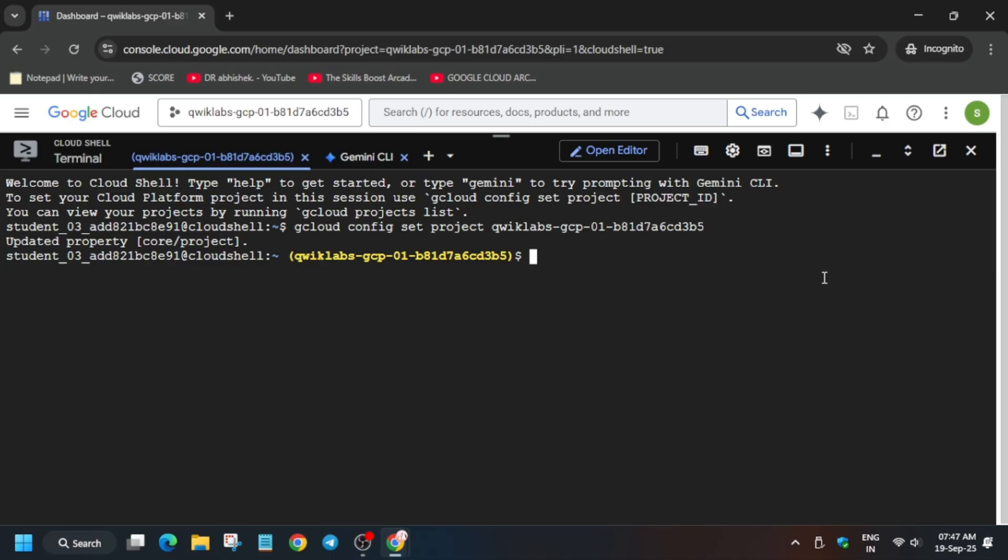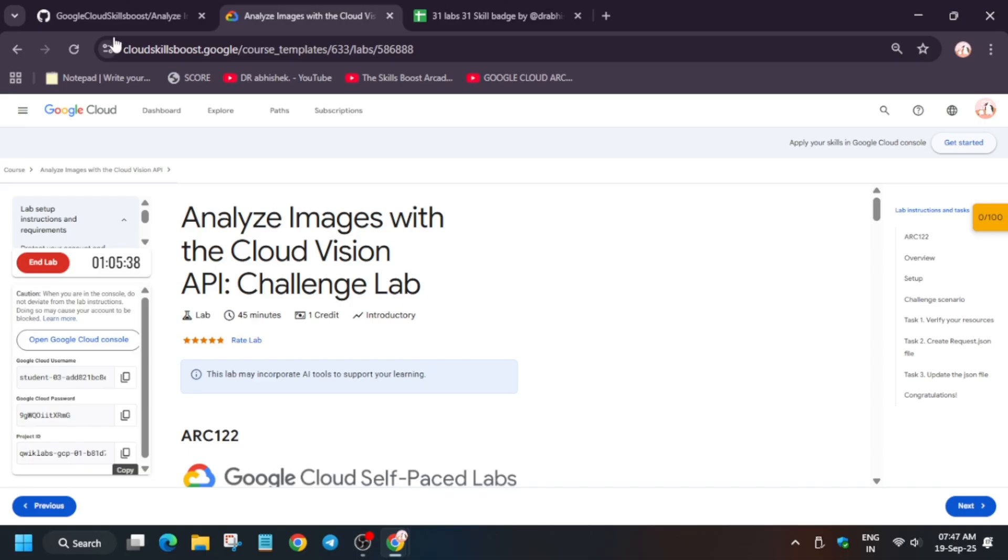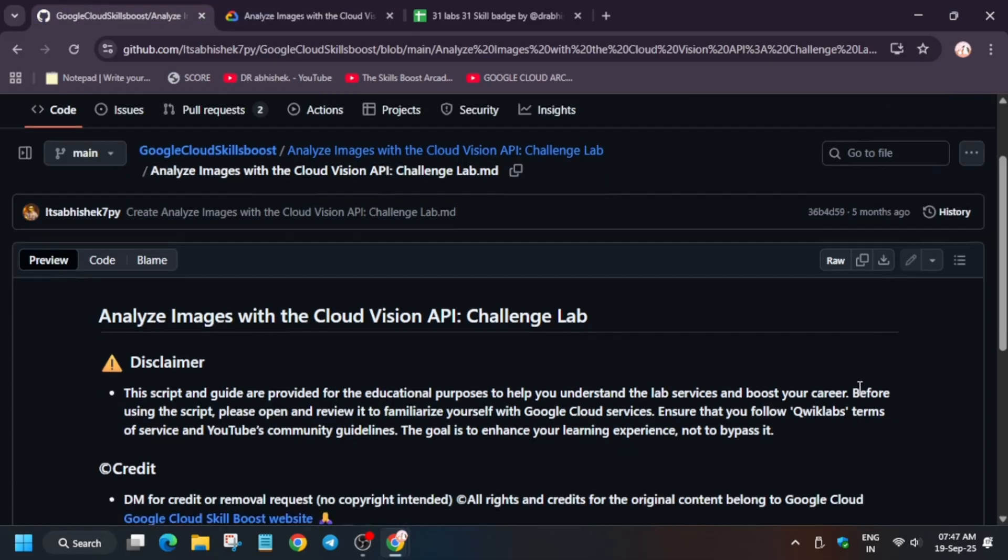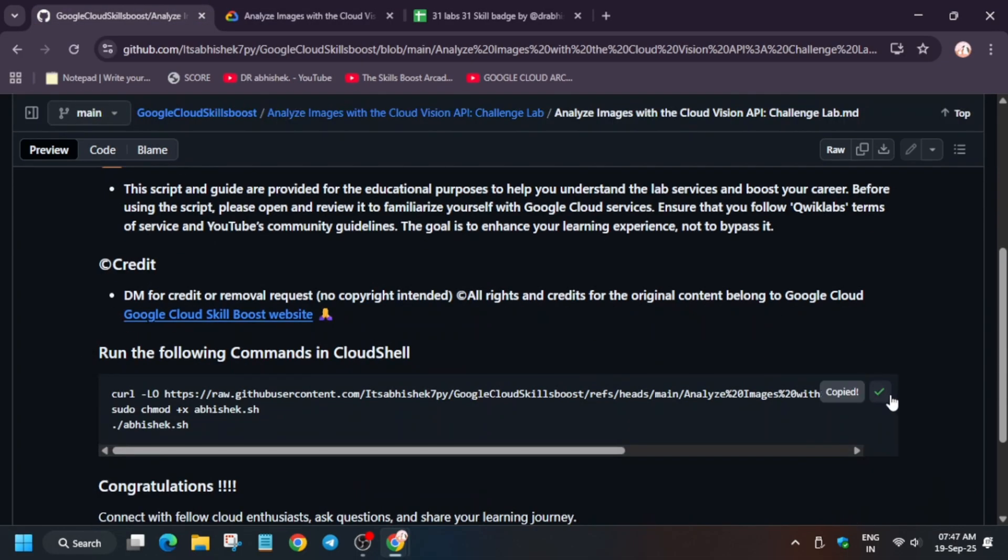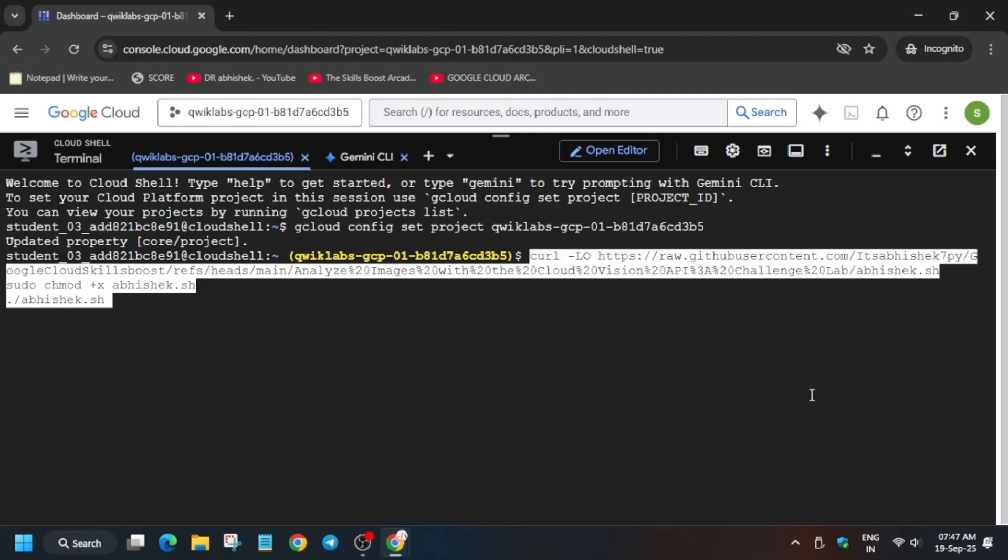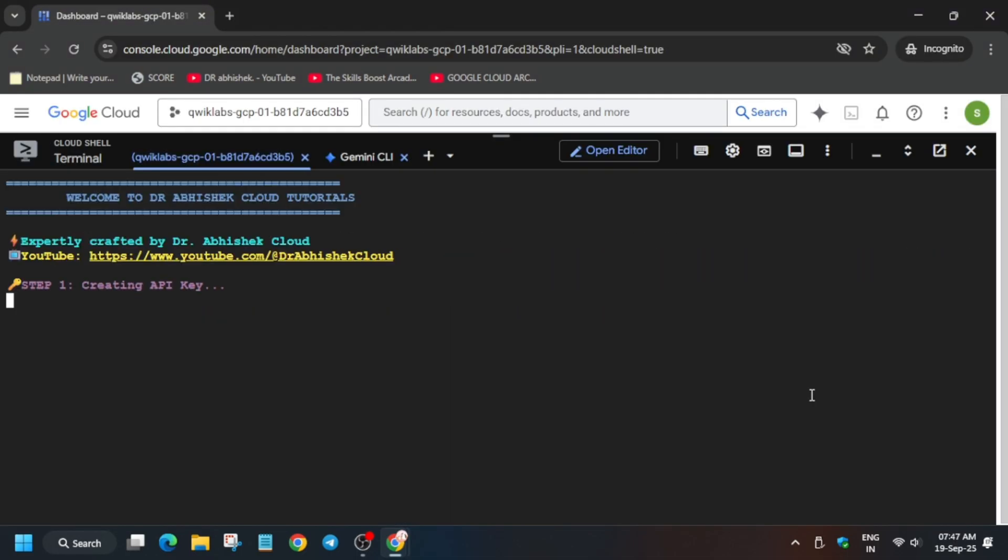Then you have to come to the description box, and the GitHub repo is here. Paste over here and hit enter.